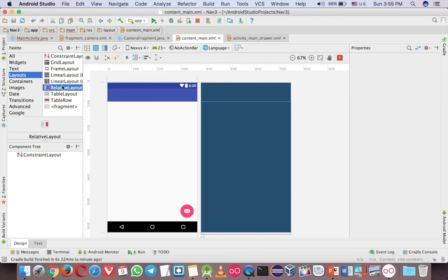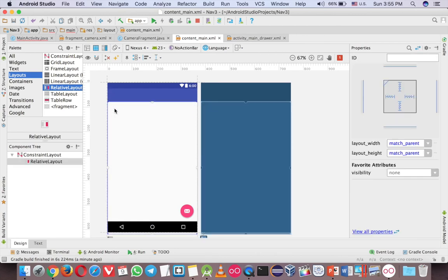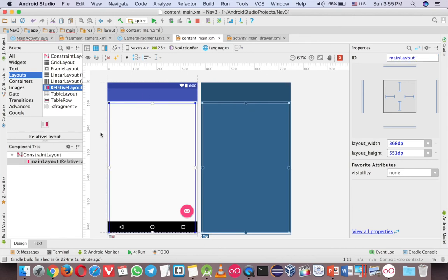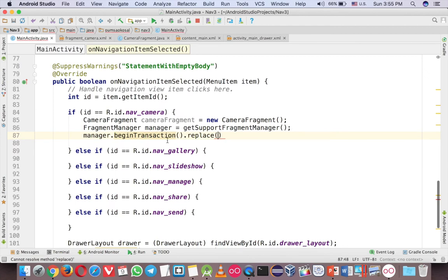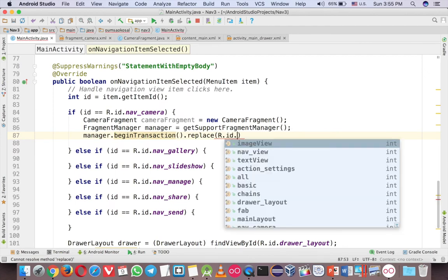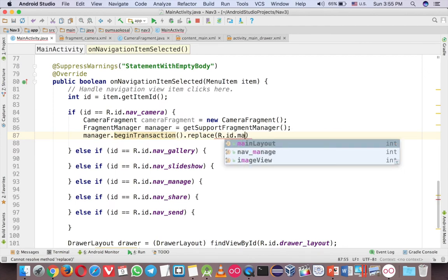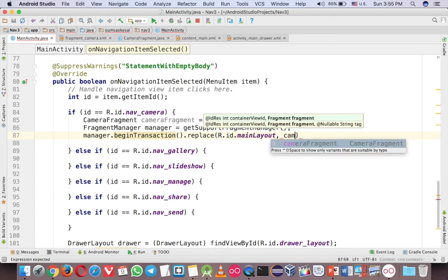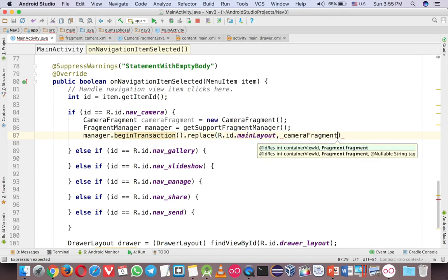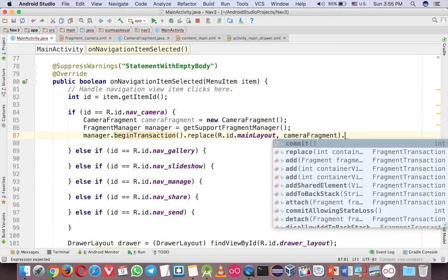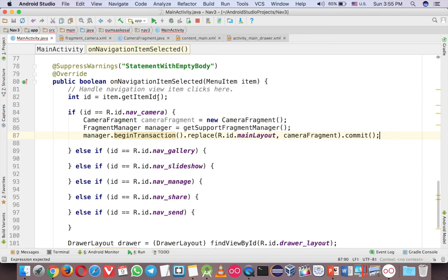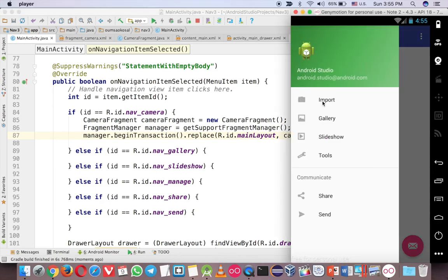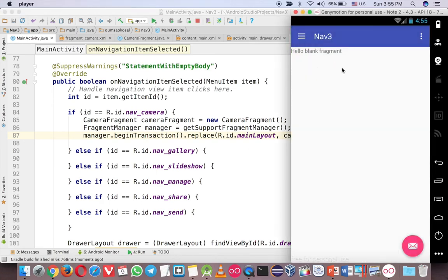Let me add just a RelativeLayout here and call it main_layout. This is the place that every fragment will come to. So now replace R.id.main_layout and then the camera fragment that we just created, and commit. So now we should see the fragment camera when we click on the first menu. So now we see the fragment.